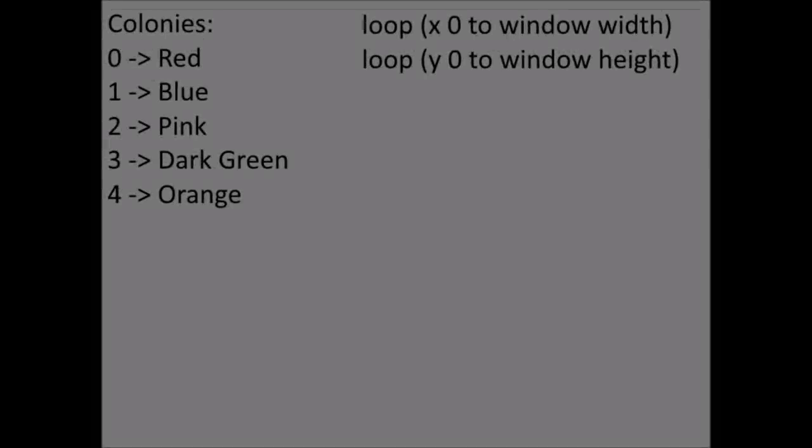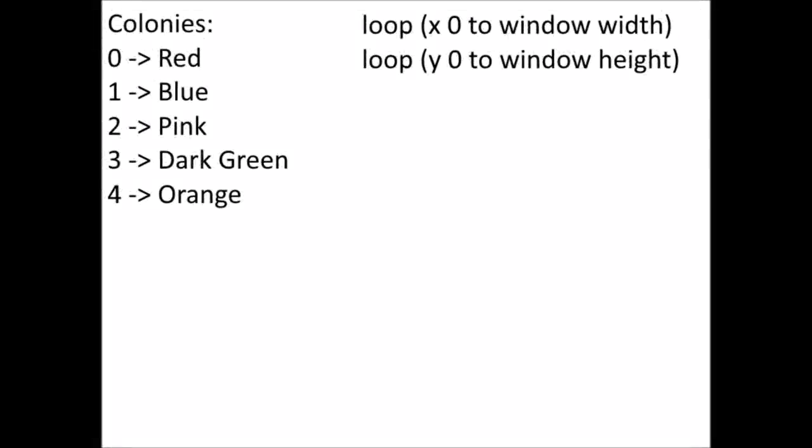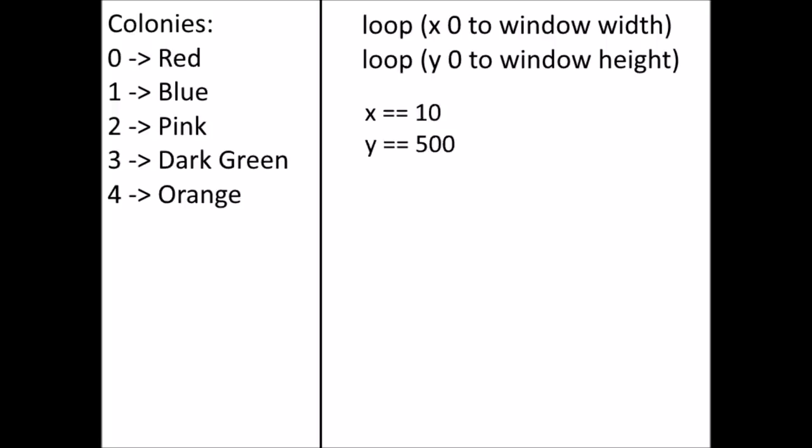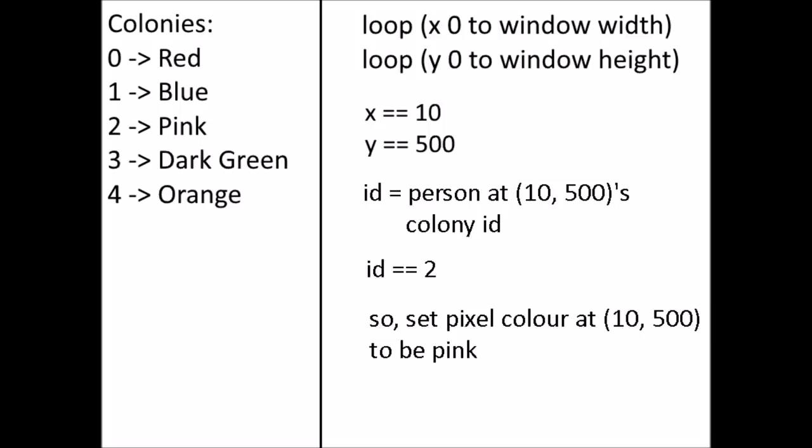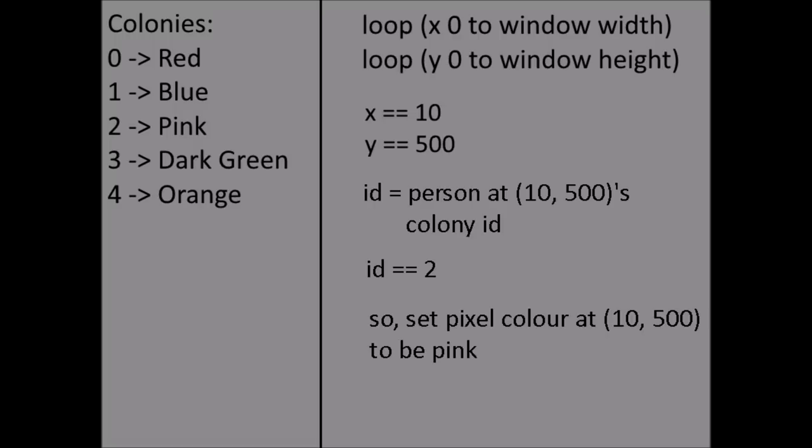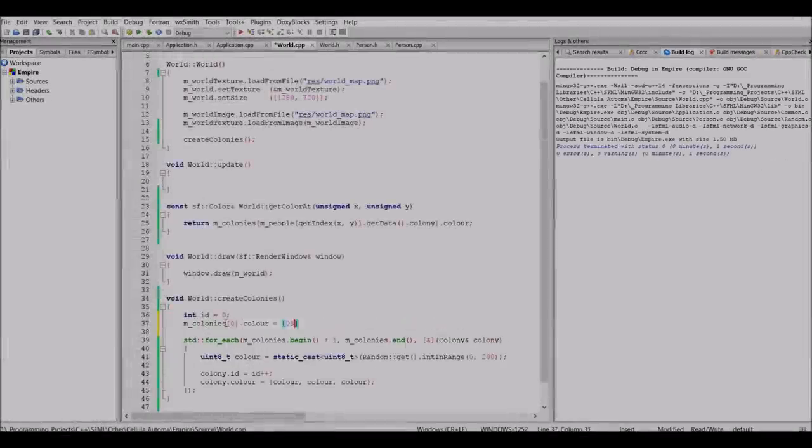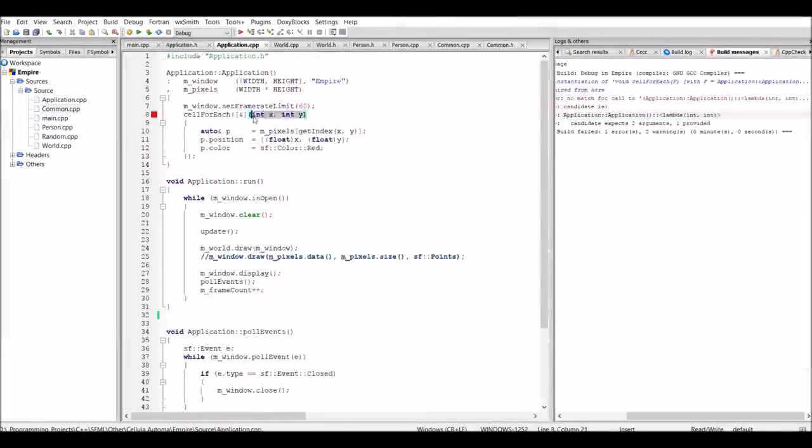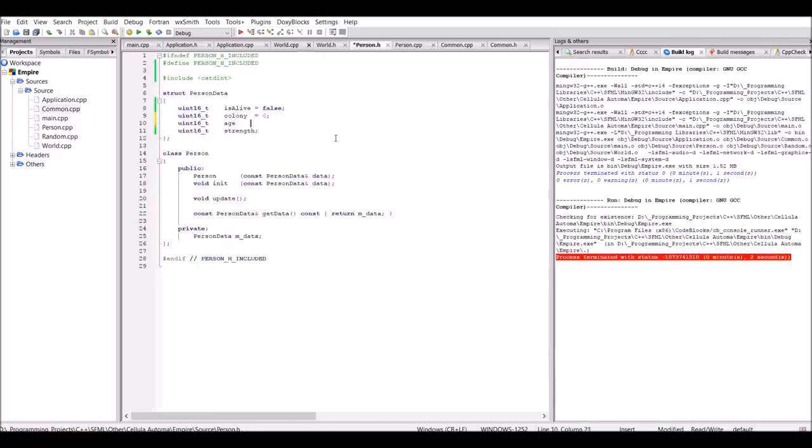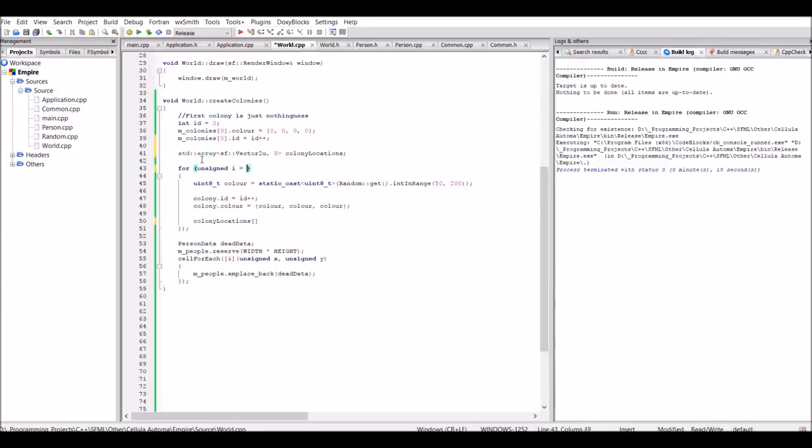For example, let's say we're looping through the people of the world using a nested loop as seen in the top right of this picture. We have reached the point where x equals 10 and y is equal to 500. So we get the colony ID of the person at 10, 500, and let's just say his colony ID is 2. And so we set the pixel color at 10, 500 to be pink, because as you can see by the colony array on the left there, the colony at index 2 is pink. So now that people and colonies were set up, it was now possible to place some people around the world.